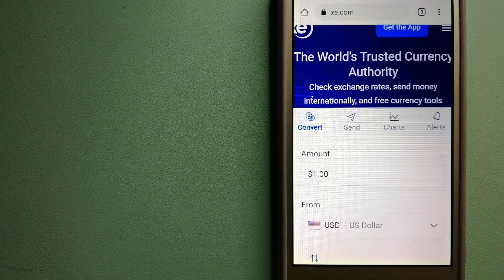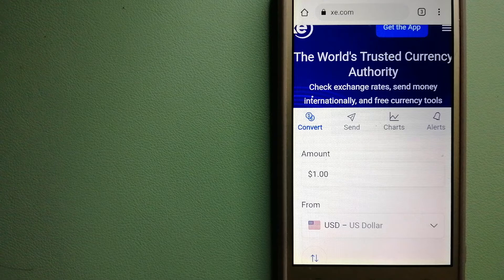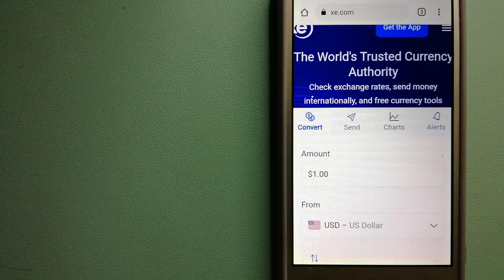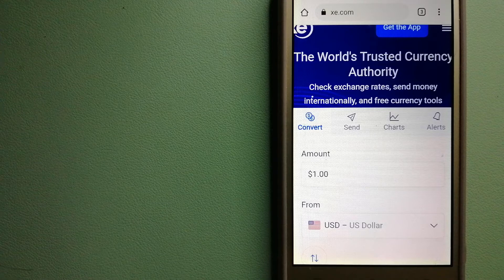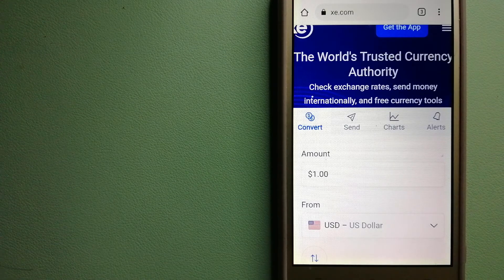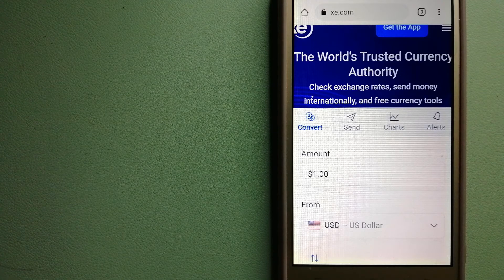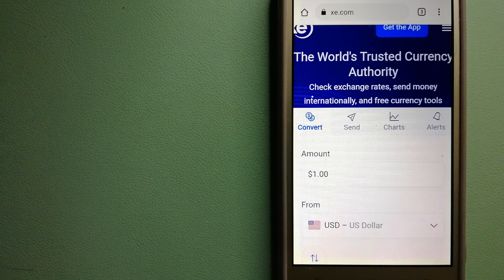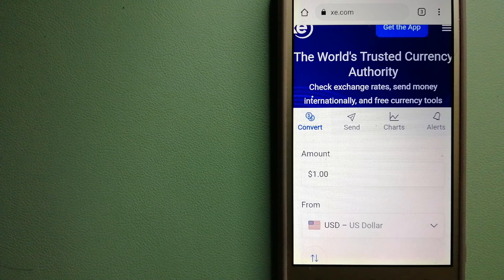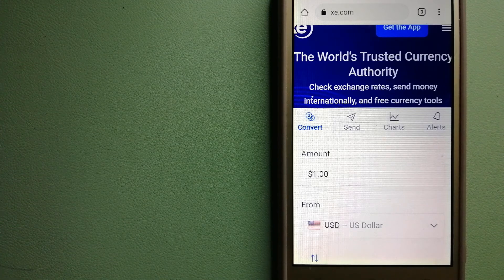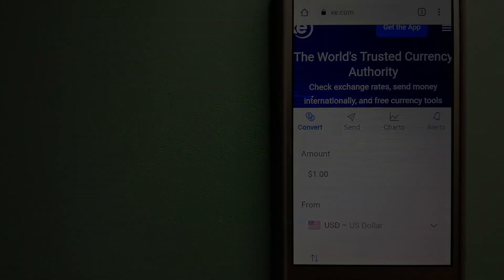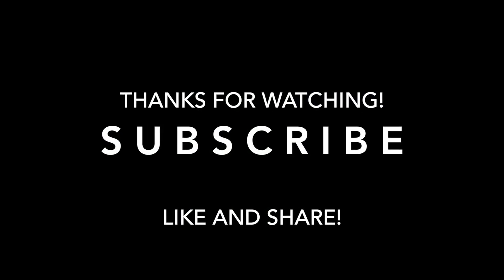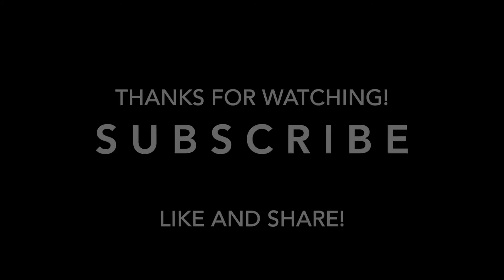Money transfer companies and governments change rules all the time. If one of the services is not available anymore, or if you know another reliable way to send money abroad, make sure to leave a comment and let the rest of us know. If this video is helpful, don't forget to hit the like button and subscribe. Thank you for watching.